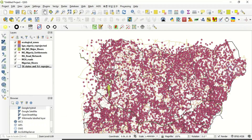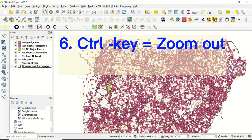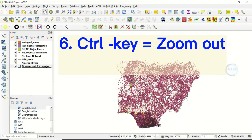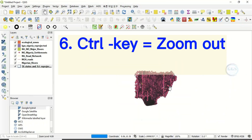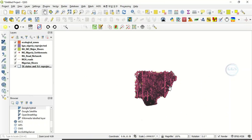Number six way of zooming in QGIS is by holding the Control key and the minus key. Control key and minus key zooms you out. To zoom in, use Control and plus key; to zoom out, use Control and minus key.